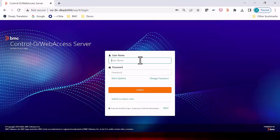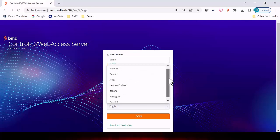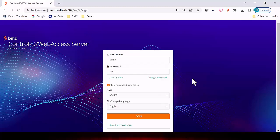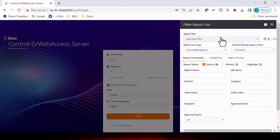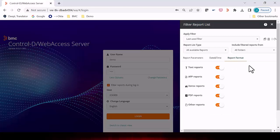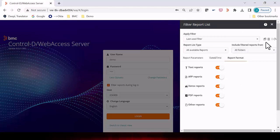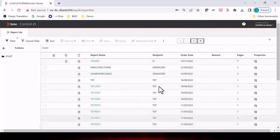Here is the login screen for the web access. We can enter our username and password. There are options to choose the language — the user has a list of languages to choose from. When we log in, we'll have our filter report window. We can filter by report name, job name, category, indexes, remarks, date and time, or by report format. When we use certain filters often, we can save those filters for quick access in future logins.